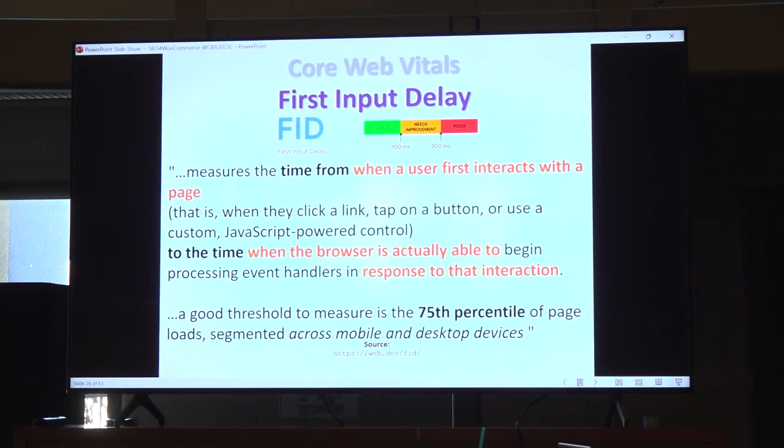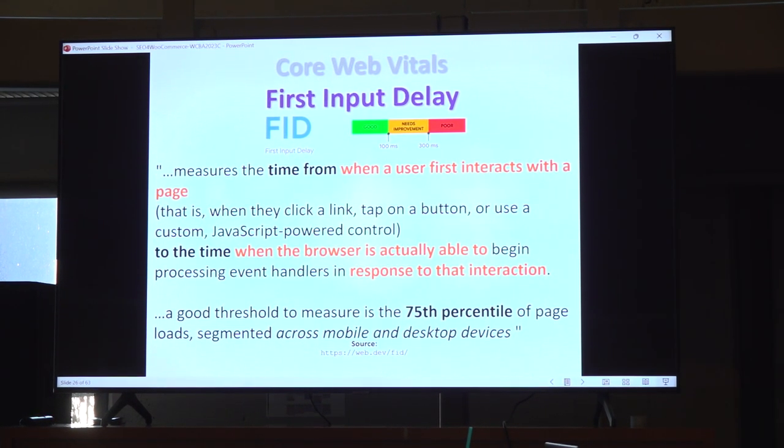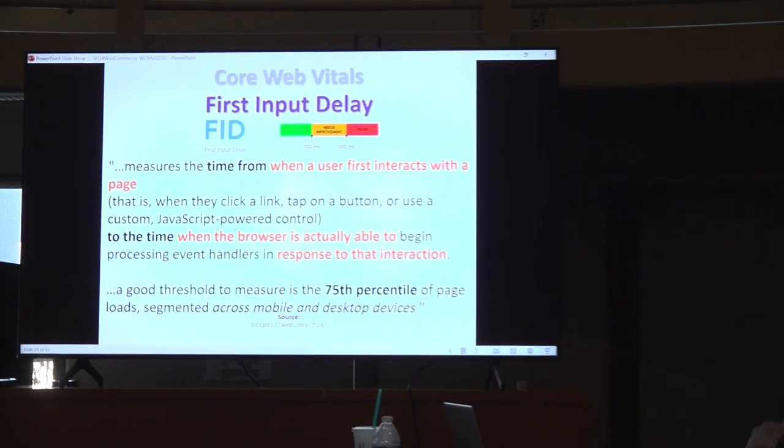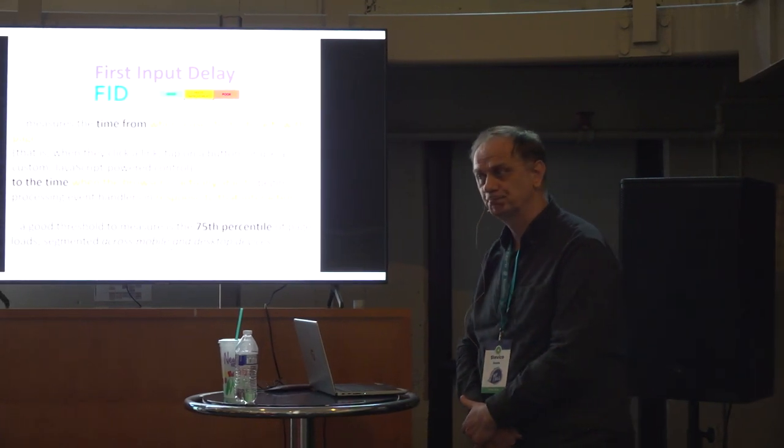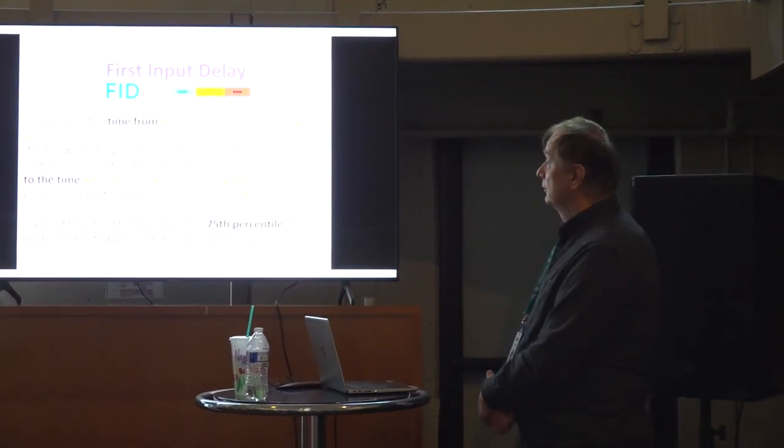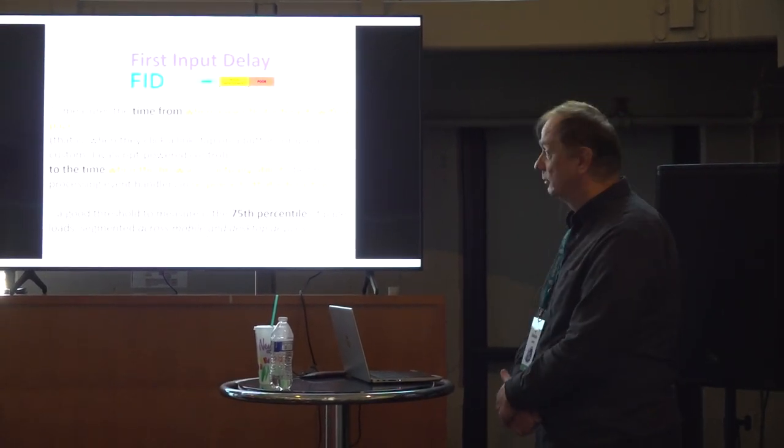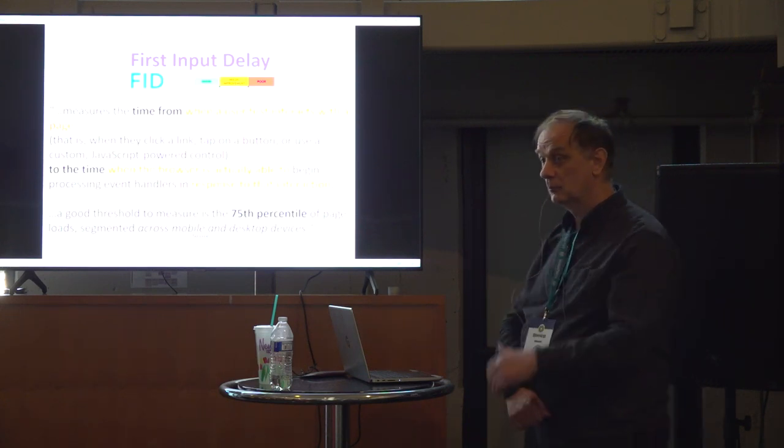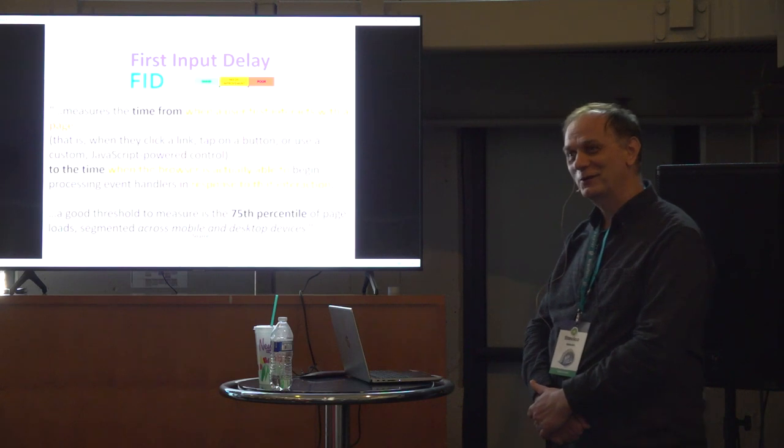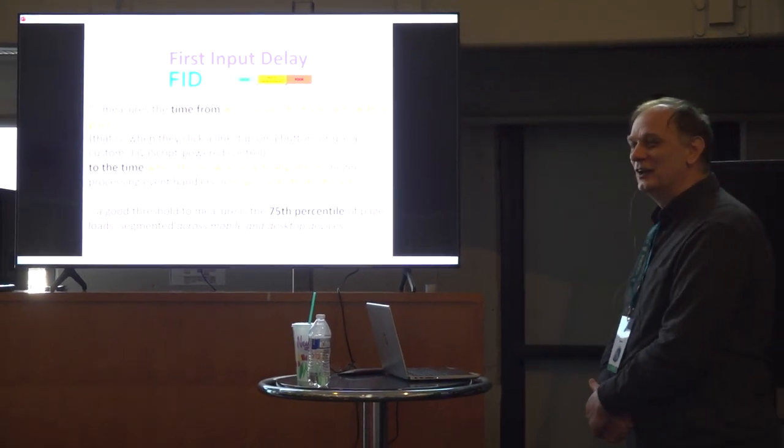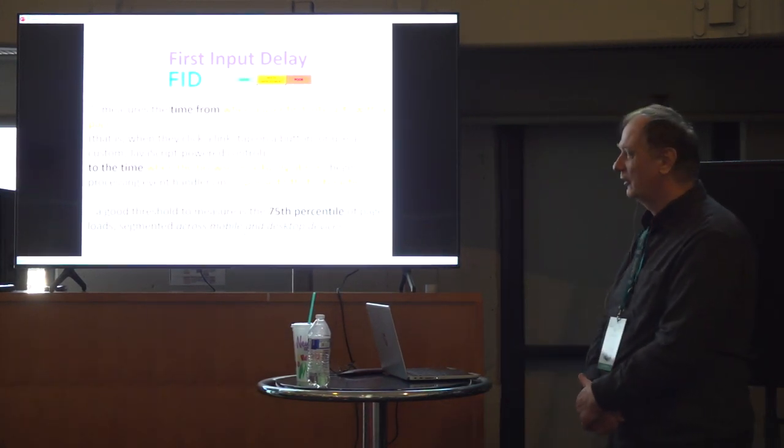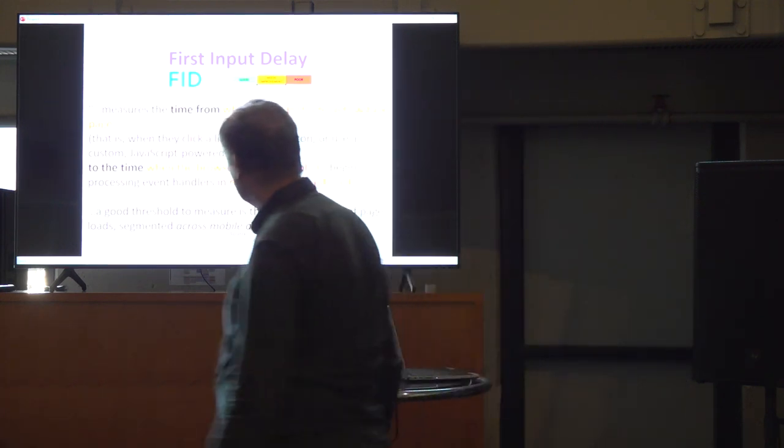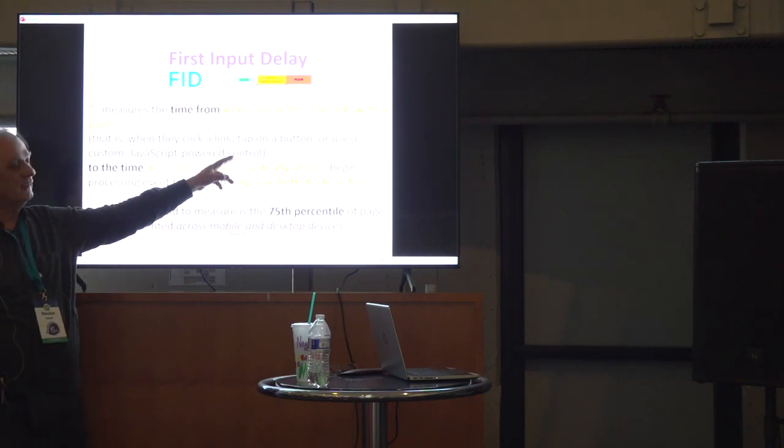First factor is first input delay. Well, they say when user first interacts with a page and to the time when the browser is actually able to respond to that interaction. What that means? If your website is slow, that first input delay is more than 300 milliseconds, blame hosting. Marco, do you agree? No. No. Don't blame hosting. First try to find your errors. There is something hidden here. That is this.